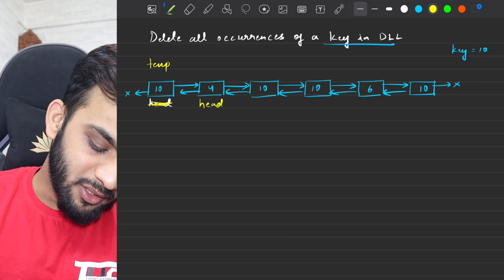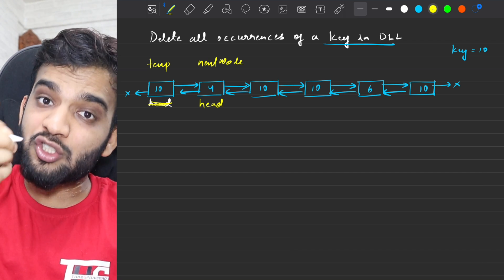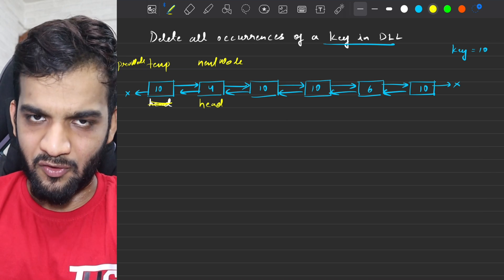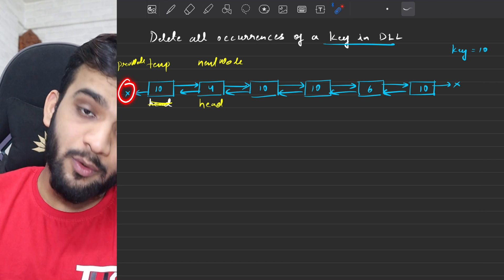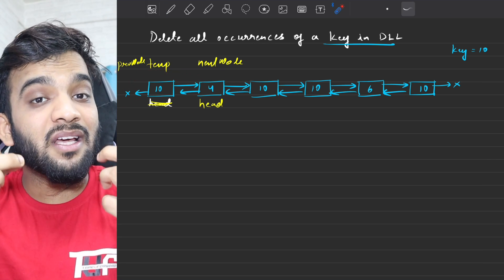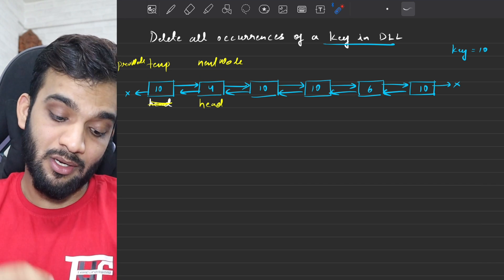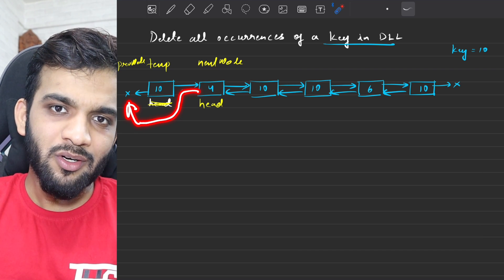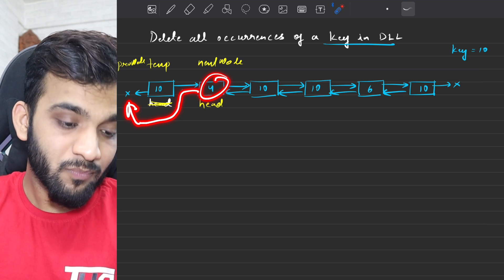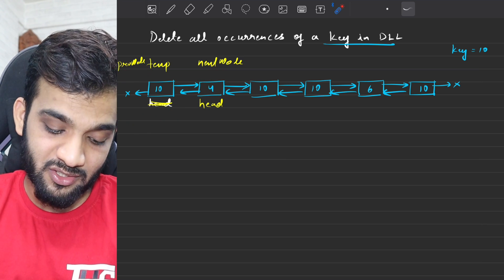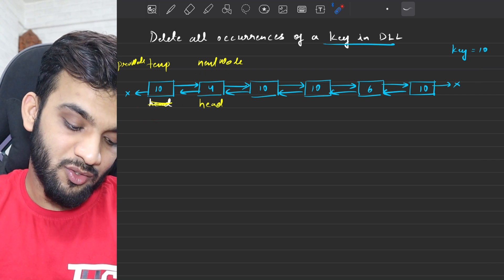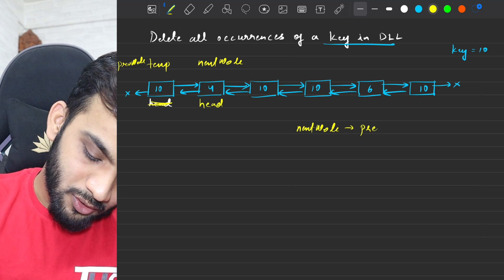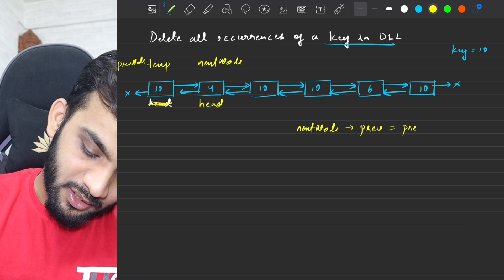The next step: you take the next node (this is your next node) and also take the previous node. In this case, there is no previous node, so it will be null. Then you do the link changes. If there was a previous node, its next would point to the next node, but there is no previous node so that link change will not happen. However, there is a next node, so its previous will point to the previous node — in this case, null — which is fine because this is the new head, so previous pointing to null is correct.